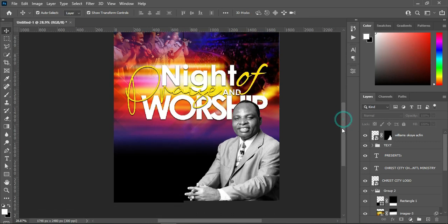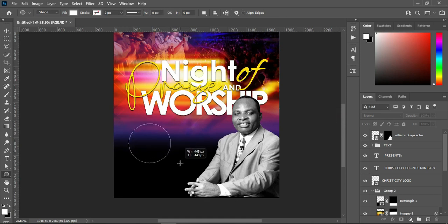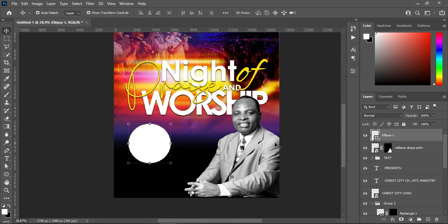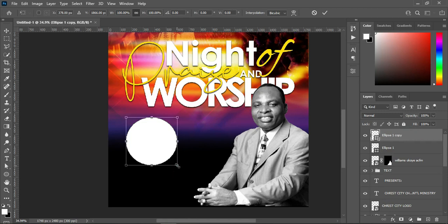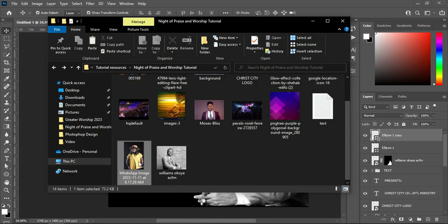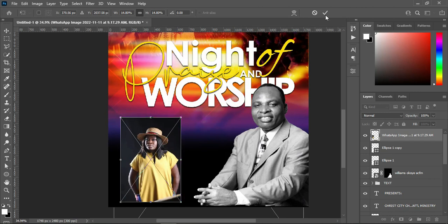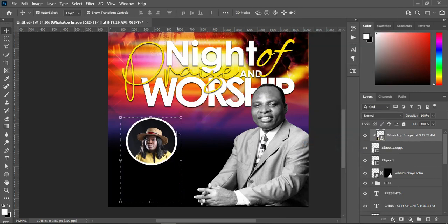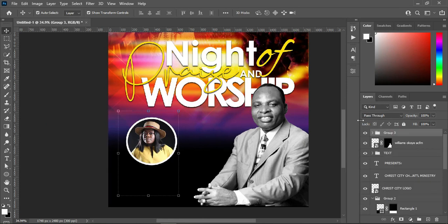The next thing I'm going to do is select the Ellipse tool and draw a circle over here. Then duplicate it with Ctrl+J. Hold your Alt key and reduce the size. Go back to your resource file, select this image, import it to Photoshop, reduce the size, position it, then right-click and Create Clipping Mask. You can now adjust the image.